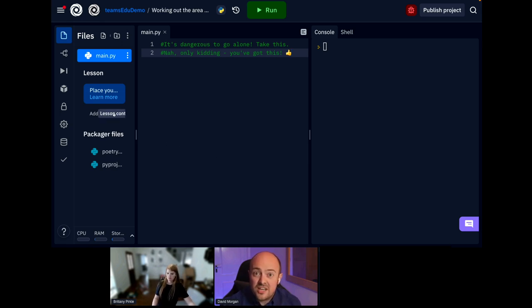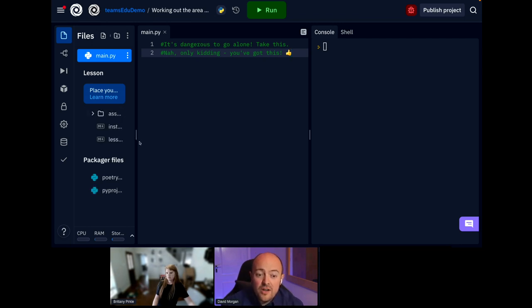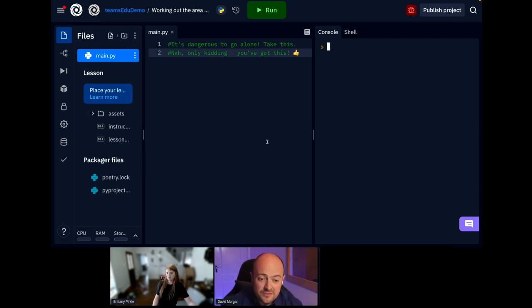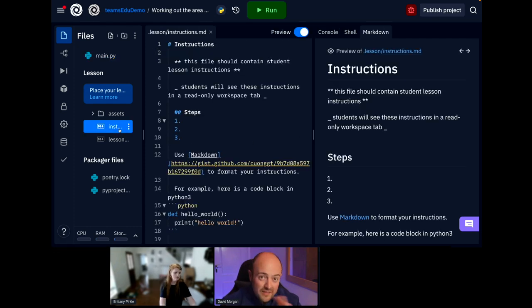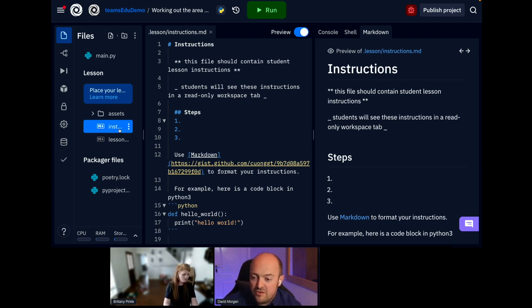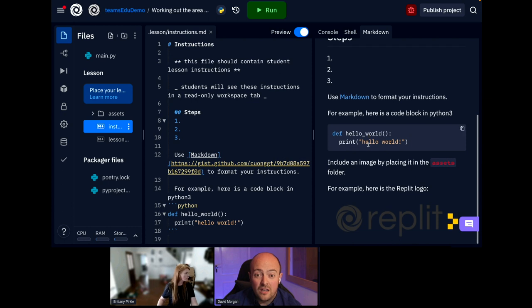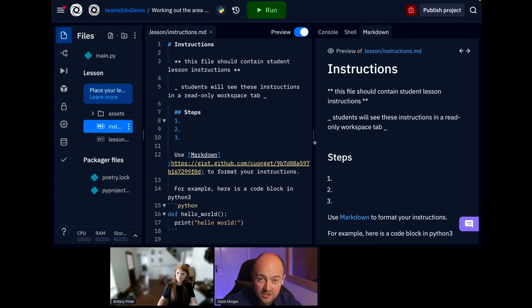REPLIT has a beautiful function that allows us to bring in lesson content. And there's a button here just for us to add it. So, let's do that. Now, straight away, it's added two major files for us. An instructions markdown file. Now, hopefully, you've used markdown before. I love it. It's just plain text that renders really nicely. This is the preview window on the right here. That's what the students will see as well as the Python file when they start their assignments.